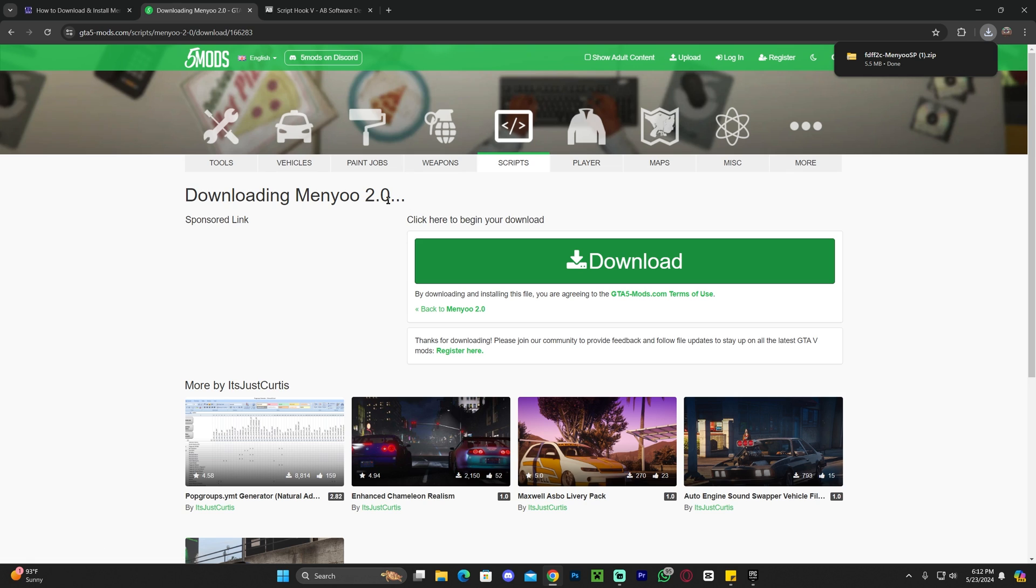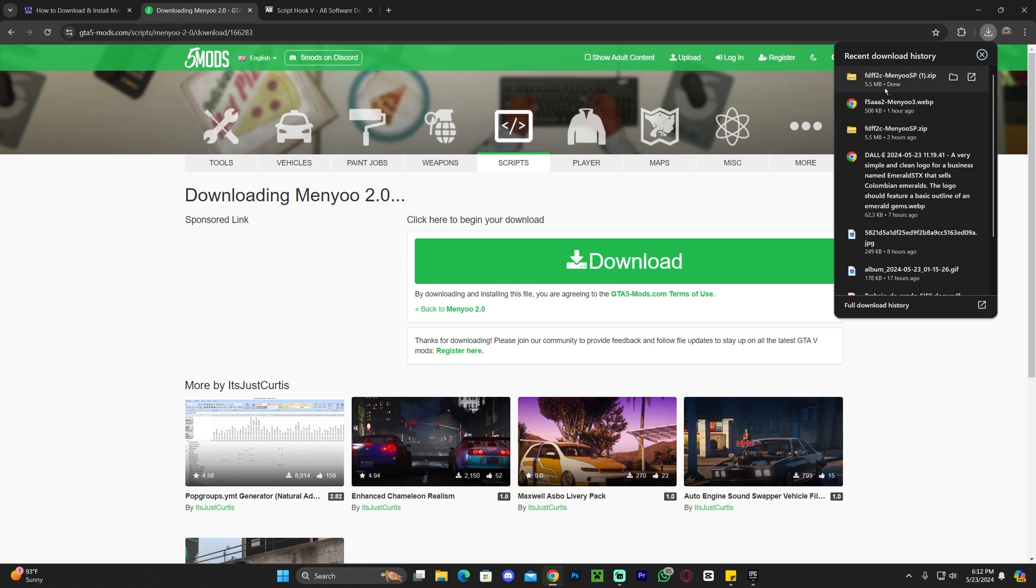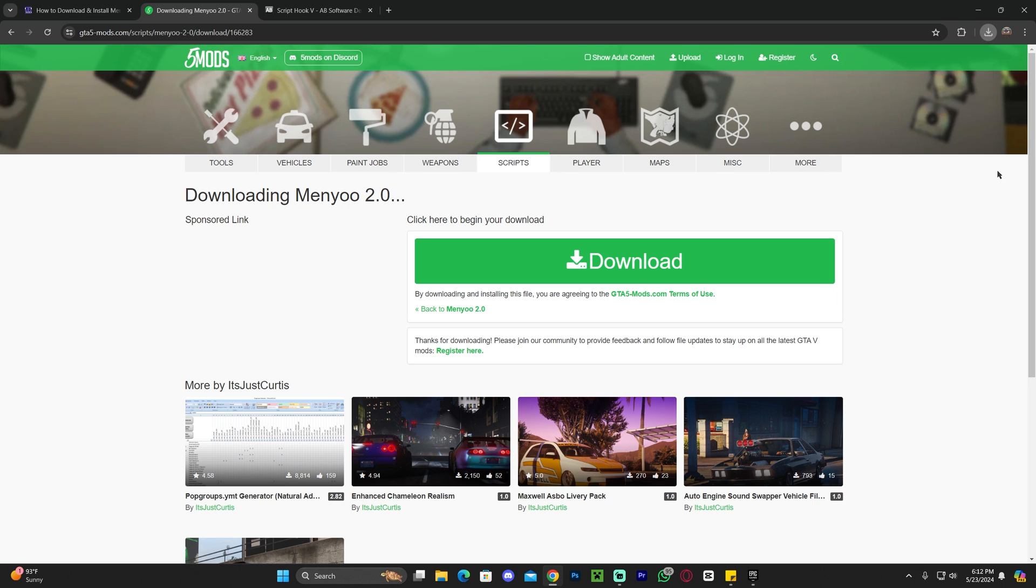Now, if you already have a script hook V on your GTA 5 installation folder, all you have to do now is go ahead and drop the content of this zip file into that folder. But I'm assuming most of you don't have a script hook V, which is a requirement for menu 2.0 to work.